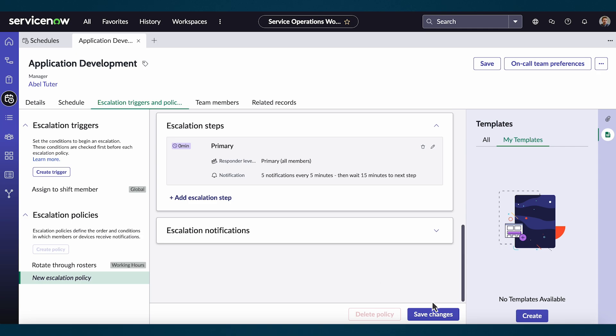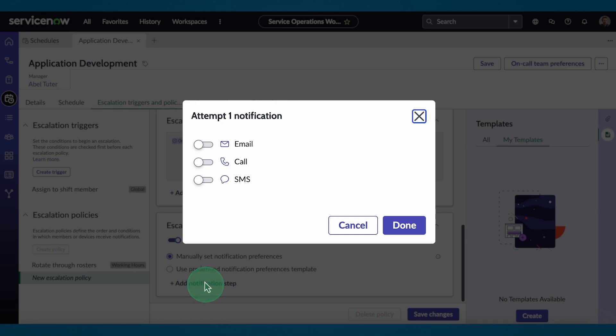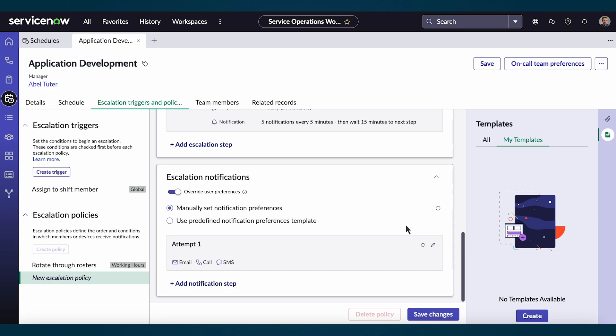The next field is to set our escalation notifications and notification conditions. We can add a notification step by selecting any combination of email, call, or SMS. When we're happy with our policy, we select save changes.